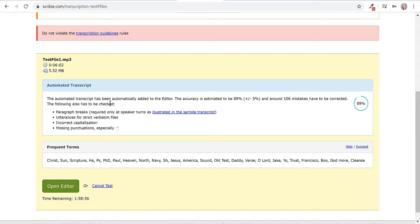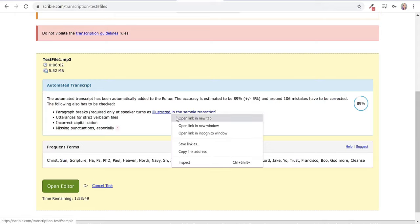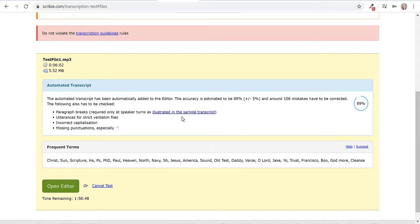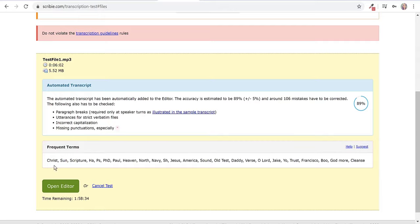The following has to be checked: paragraph breaks required only at speaker turns as illustrated in the sample transcript. We can open up a new tab, the sample transcript, utterances for strict verbatim files, incorrect capitalization, missing punctuations especially quotation marks.